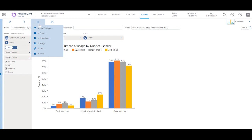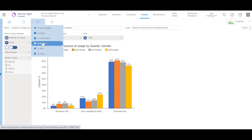MarketSite charts can be exported offline into three different formats: PowerPoint, Excel, and image.